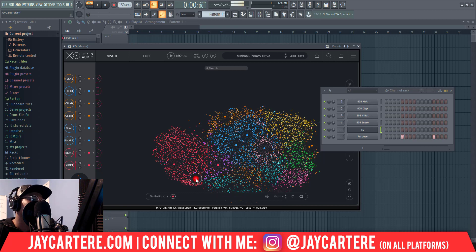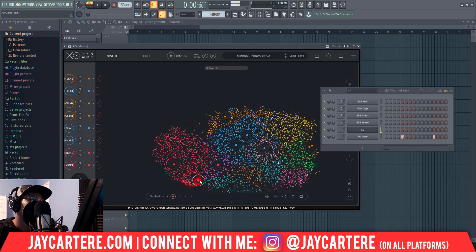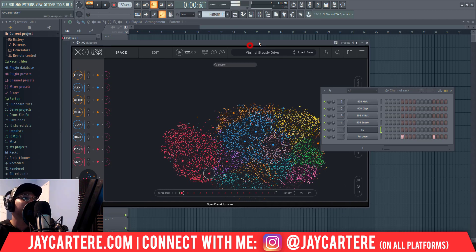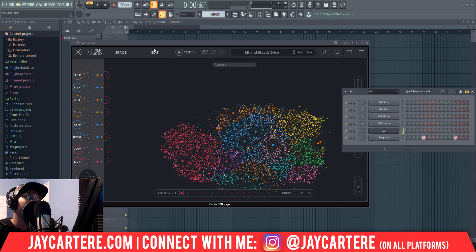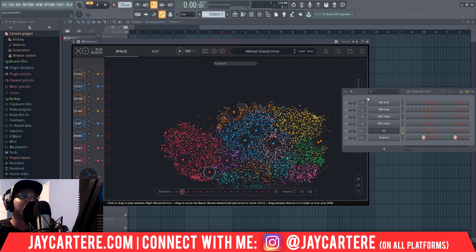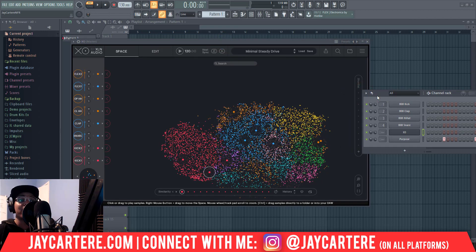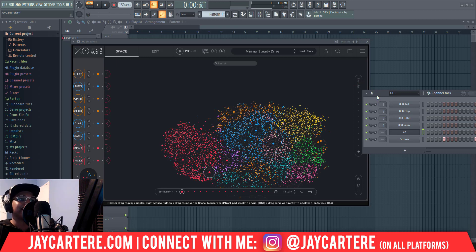I will do a whole video as a full walkthrough of XO because I've been using it a lot to find drums, but I haven't really been using the drum sequencing part of it. So I can't give you a good in-depth tutorial or insight into that until I actually play with it a little bit more.